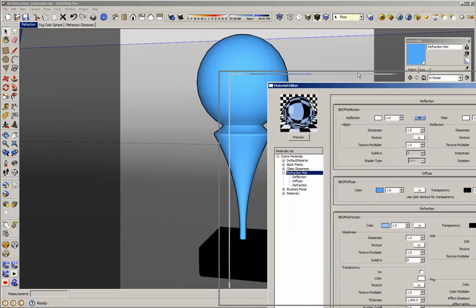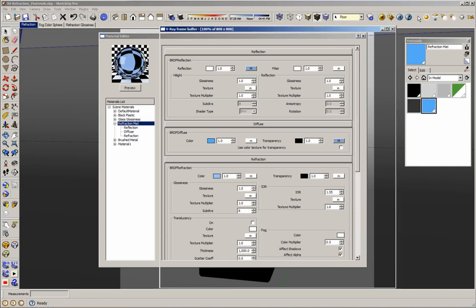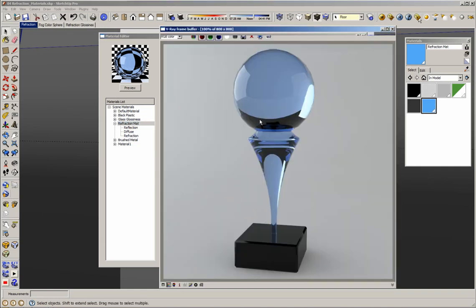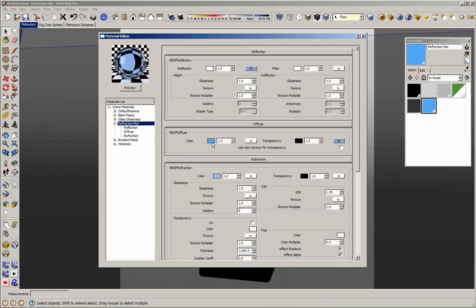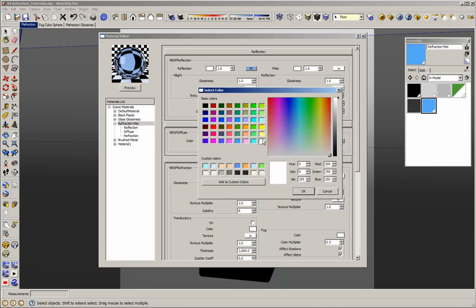The problem with this option is that my material color is even everywhere. In real life, tinted glass has a variation in color depending on the thickness — the thicker part appears darker than the thinner part. So changing the refraction color is not going to help me create a very realistic glass. I will change the refraction color back to white and use another option to tint the refractions.